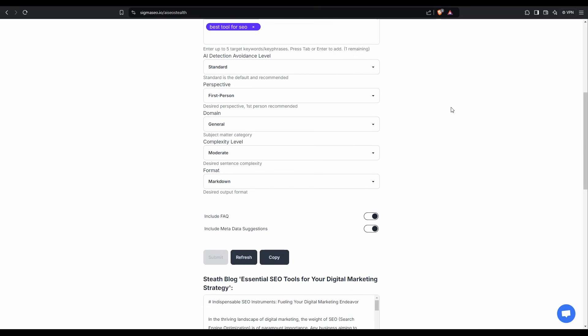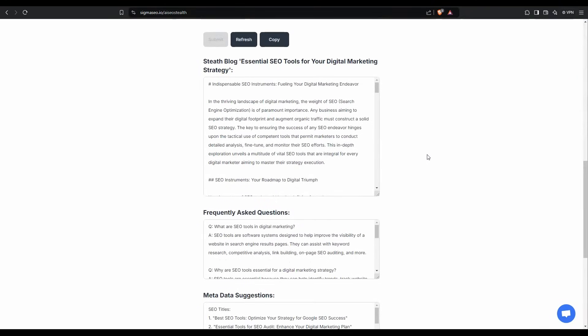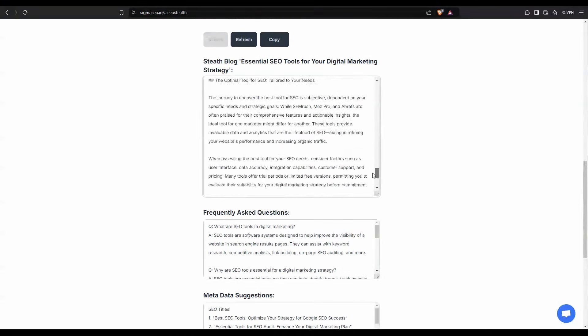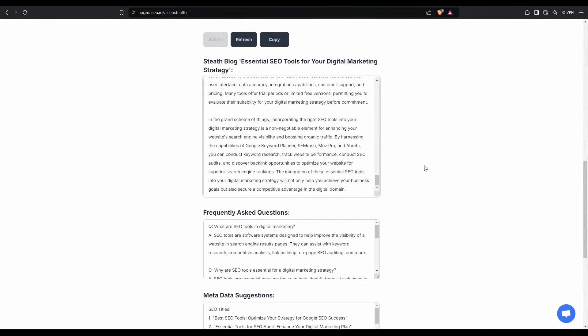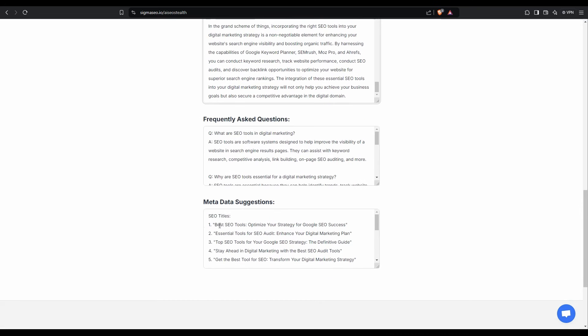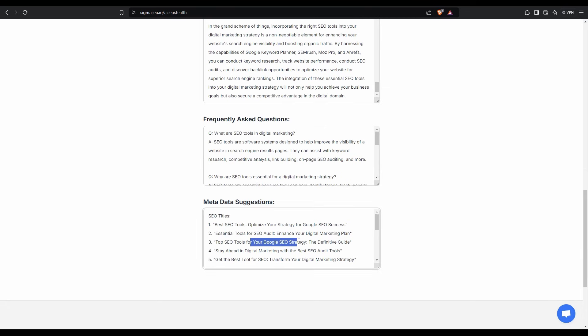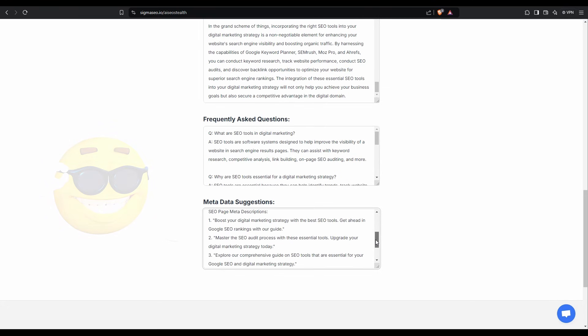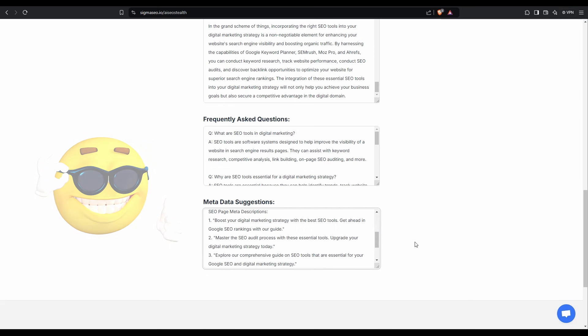Alrighty. So we've generated our content. We've got our FAQ and we also have our metadata suggestions. So I'm not going to go right through the article here, but what I can tell you is this will not only pass AI detection, it is focused around our keywords and our title, which we know has volume. And we also know the difficulty of targeting those keywords. So this is a great piece of content. We can add our FAQ onto the end of it. And if we take a look at our metadata suggestions, we can start seeing our keywords are appearing within the suggestions. So this is really good for SEO.